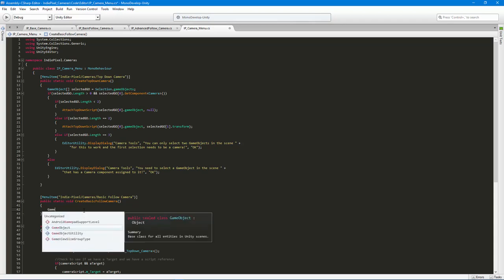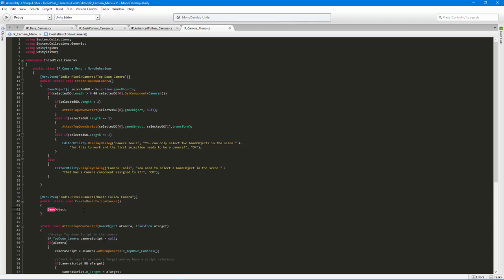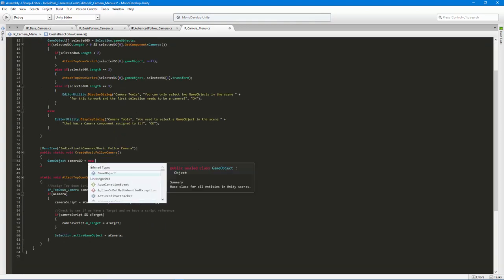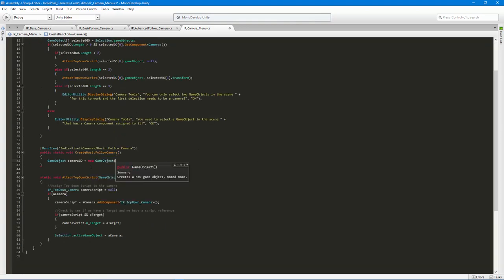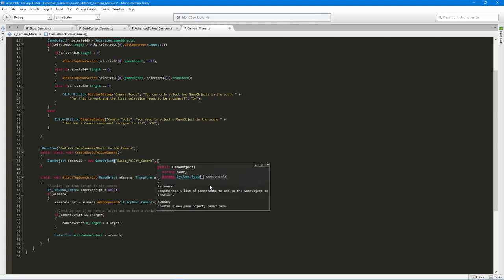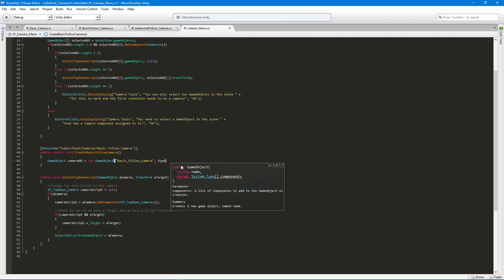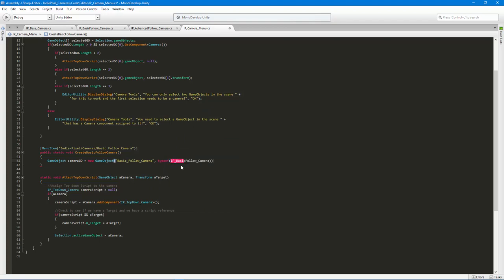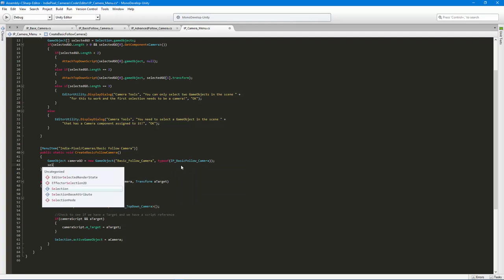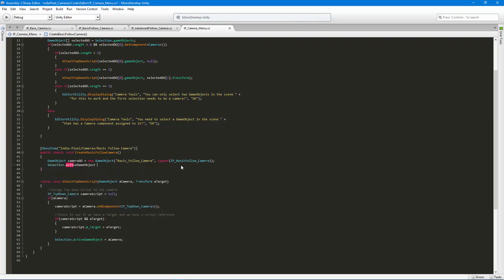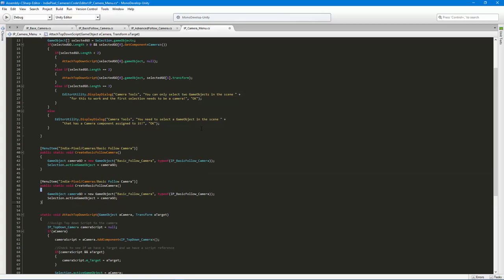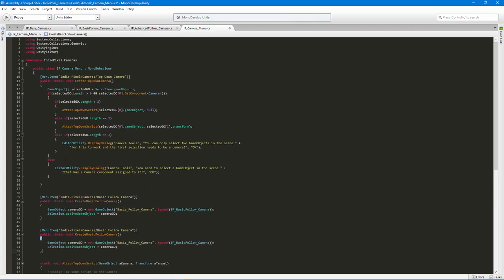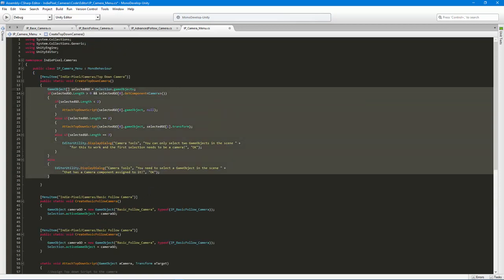Now it could be named pretty much whatever you want. In here what I'm gonna do is just literally copy and paste some of this stuff. All I really want to do is create a game object camera geo, and attach or automatically attach with the new game object constructor. Give it a name - we're gonna call this basic underscore follow camera. You'll notice we can actually give it a bunch of components. We can say type of IP basic follow camera, and then let's just select it. Selection dot active game object equals camera geo.